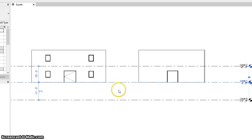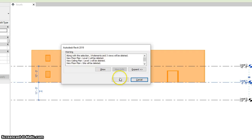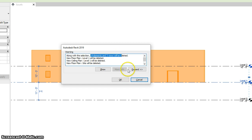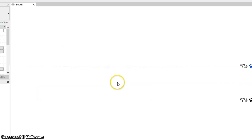All right, without any API help, if I select level one here and delete it, we can see it's going to give us this warning: 14 elements will be deleted. And if we proceed, we can see that we just lost all those walls and doors and windows.